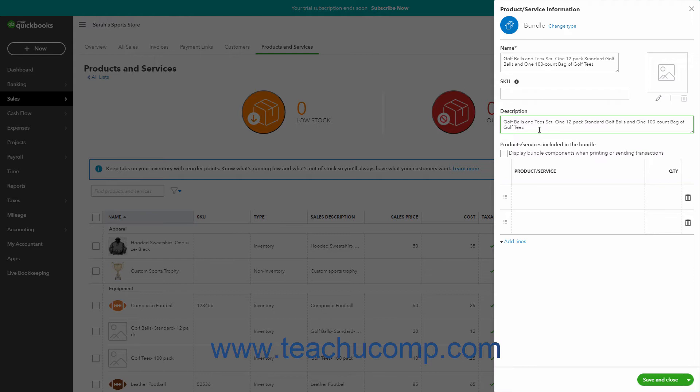Under the Product Services Included in the Bundle section, to display individual components within the bundled item in transaction forms, check the Display Bundle Components when printing or sending transactions checkbox. If unchecked, only the Description on Sales Forms field value appears.